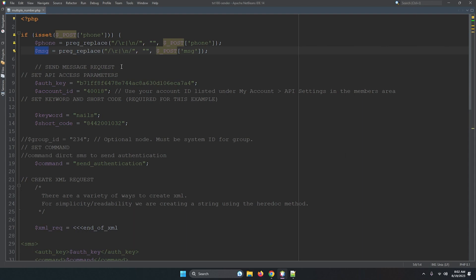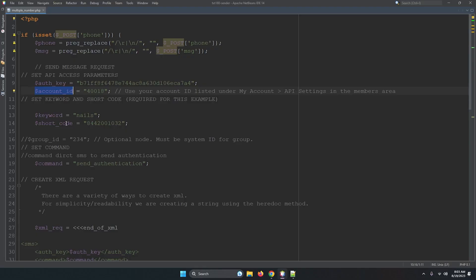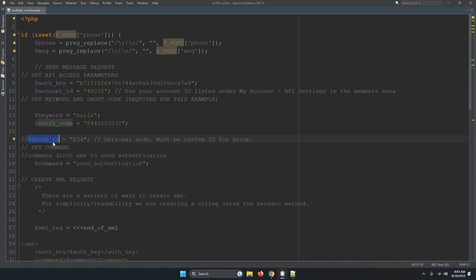Alright, so next thing is auth key and account ID. Auth key and account ID you will get from TXT180.com after sign up. Second thing, sorry for taking the time because actually I am talking to someone else. Sorry for that, let's continue. Next thing, keyword. Keyword you can add any keyword. I have added the address and shortcode. This code will get from your account. So this is auth key, account ID, keyword, shortcode, those are the details you can get from the API provider. And this is group ID, it's not necessary, some are optional and some are required. So command is send, authentication is all about to send from TXT180. Those are the credentials we can get to sign up TXT180 and you will get all the details from there.